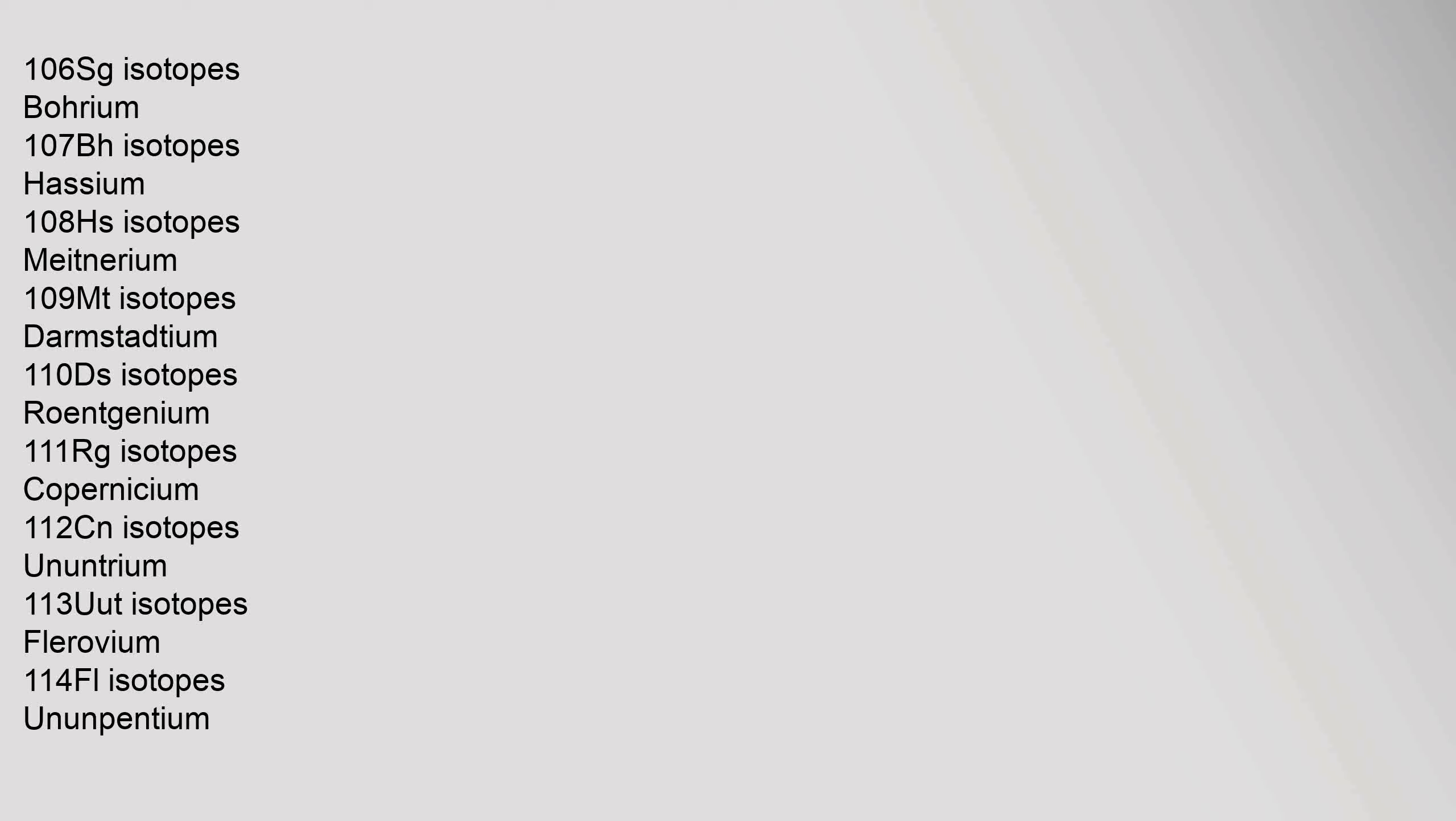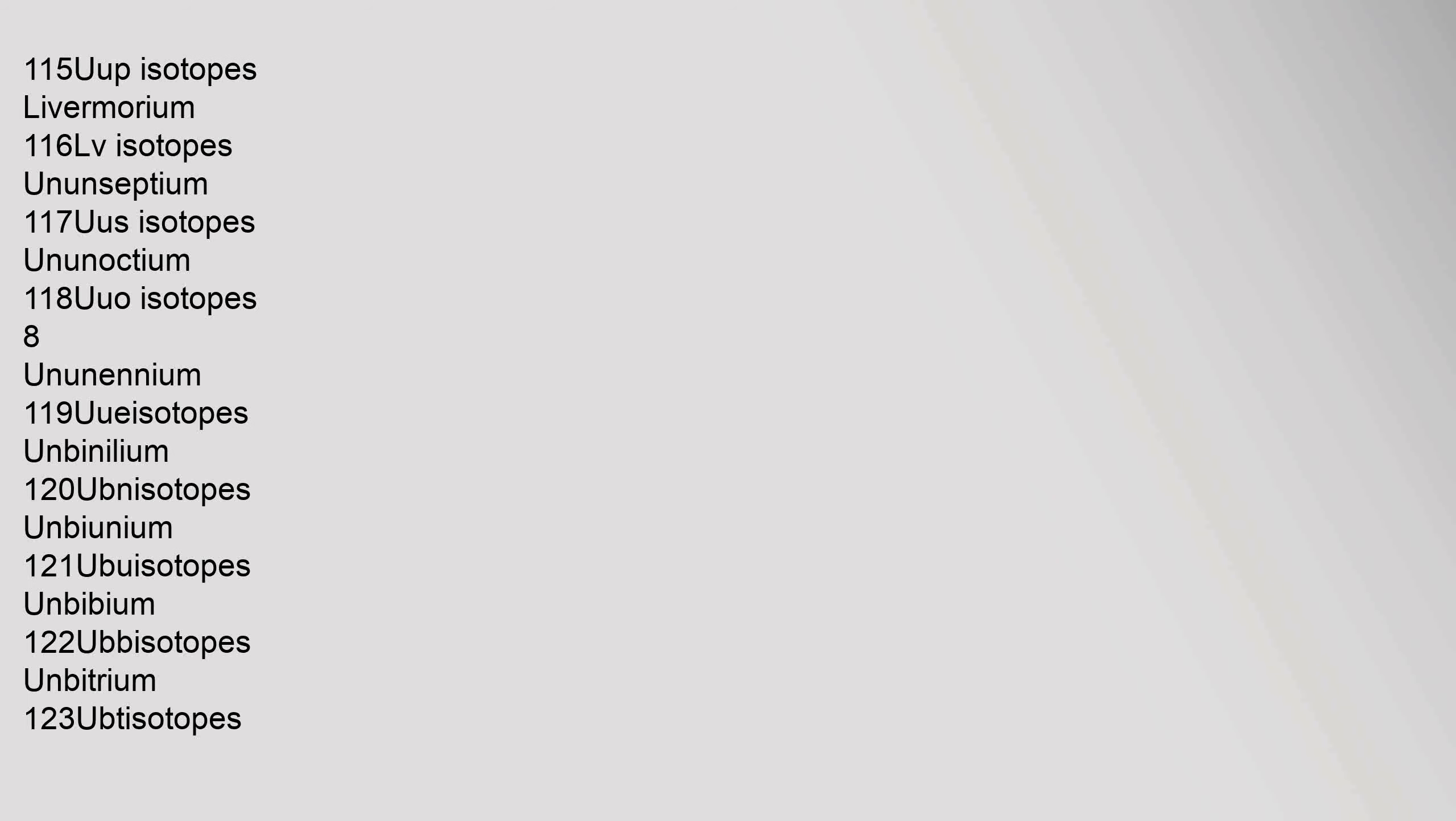Seaborgium 106, Sg, isotopes. Bohrium 107, Bh, isotopes. Hassium 108, Hs, isotopes. Meitnerium 109, Mt, isotopes. Darmstadtium 110, Ds, isotopes. Roentgenium 111, Rg, isotopes. Copernicium 112, Cn, isotopes. Ununtrium 113, Uut, isotopes. Flerovium 114, Fl, isotopes. Ununpentium 115, Uup, isotopes. Livermorium 116, Lv, isotopes.